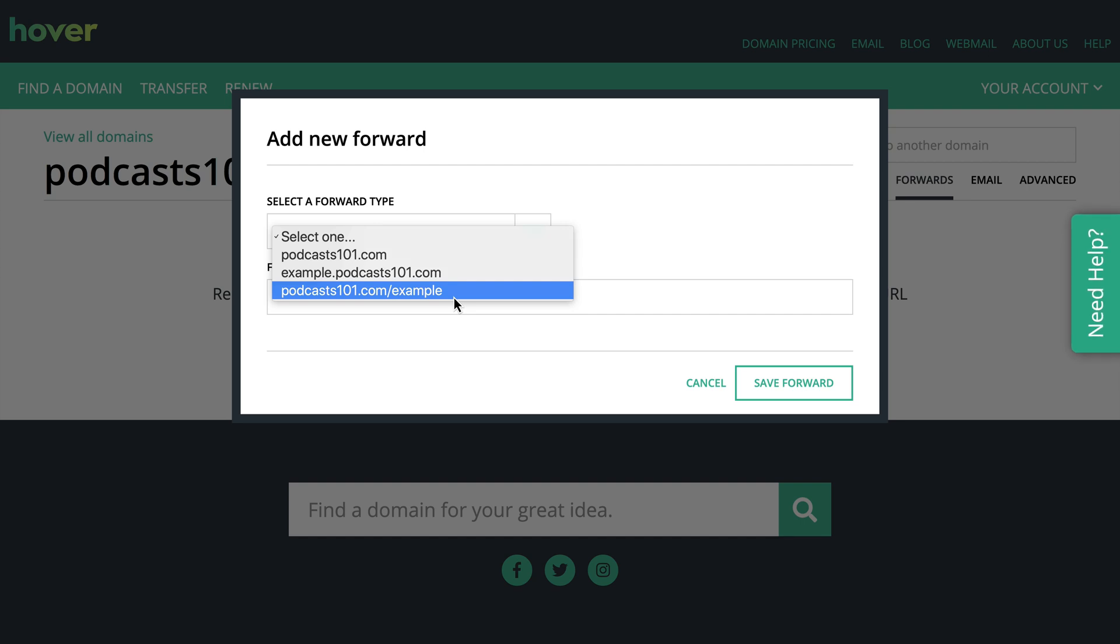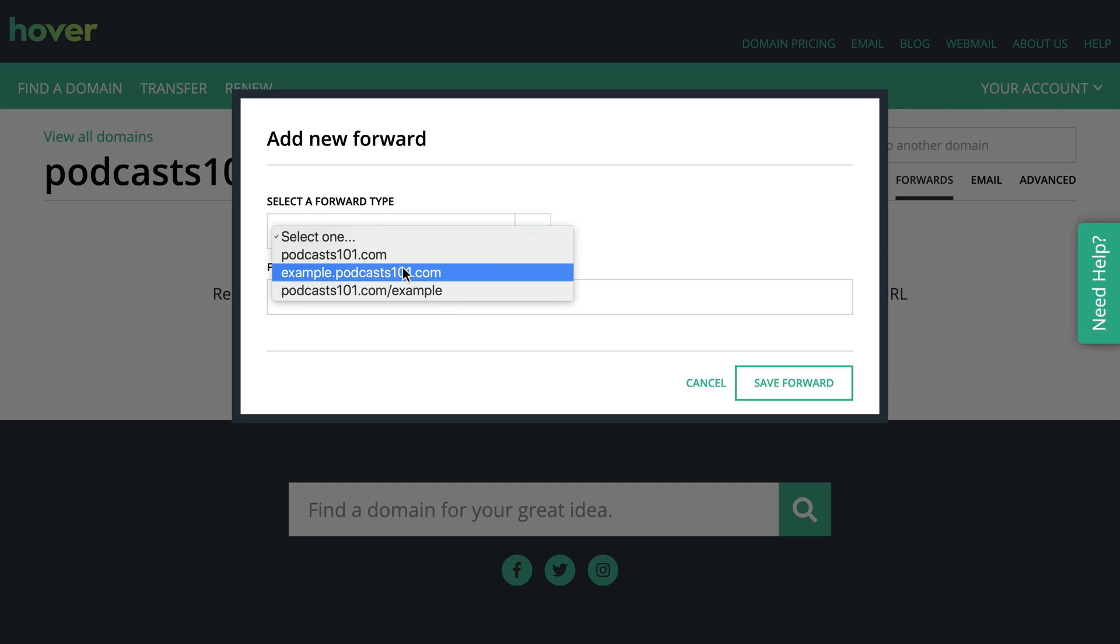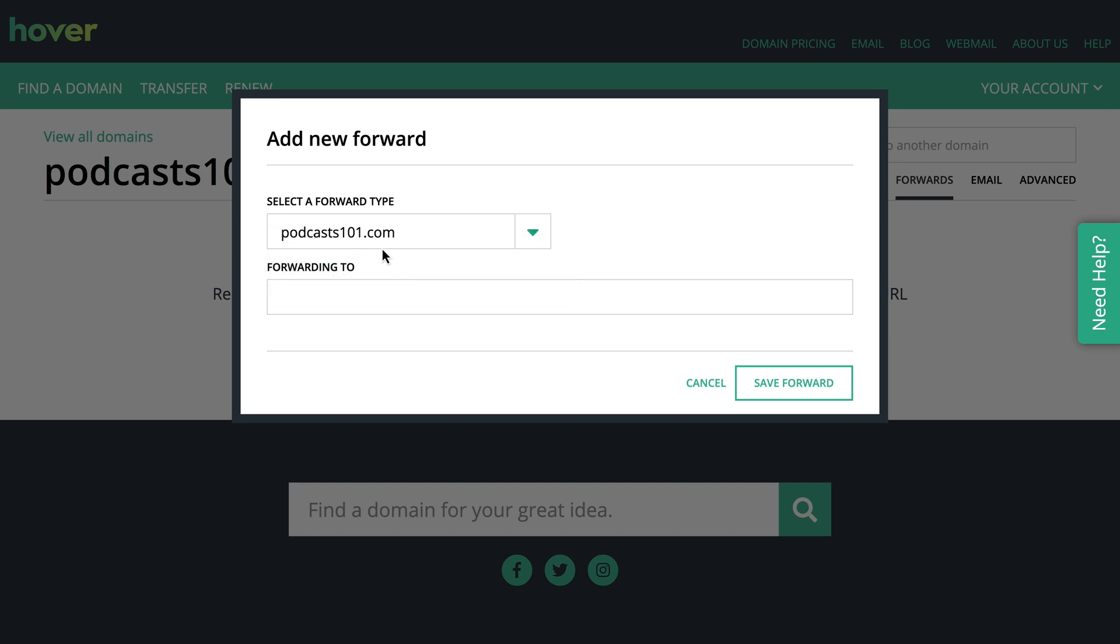I could set up a redirect here or a forward for joecasabona.com/hover that will automatically take you to hover. So that's a really nice use for this feature, but what I'm going to do here is I'm going to set podcast101 to forward to creatorcourses.com/podcast-website.